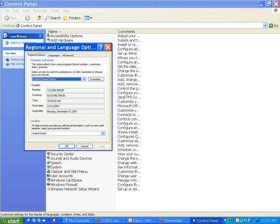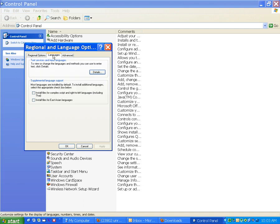Okay, when this window shows up, Regional and Language Option. Go to the Languages tab. Click on it. And then from here, there's two options.